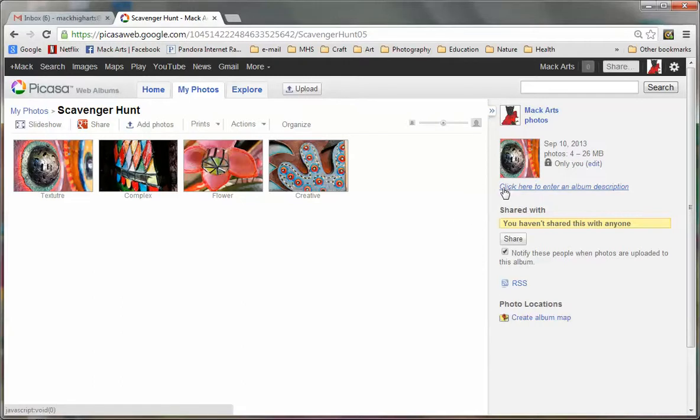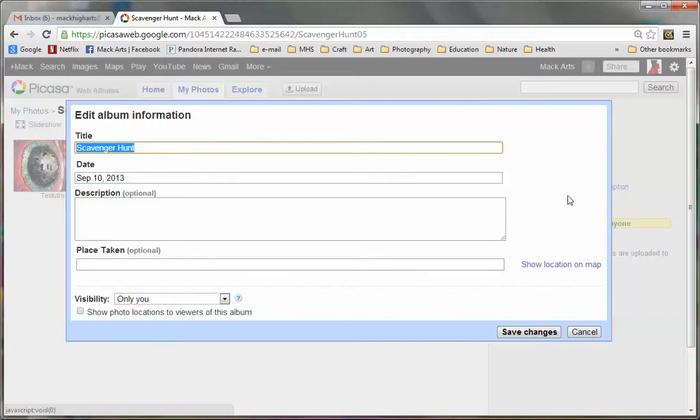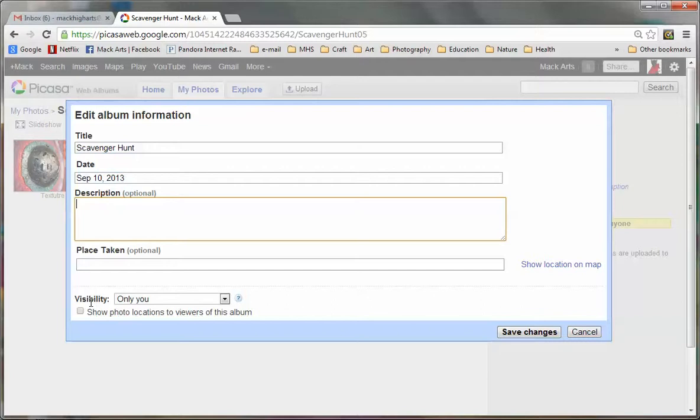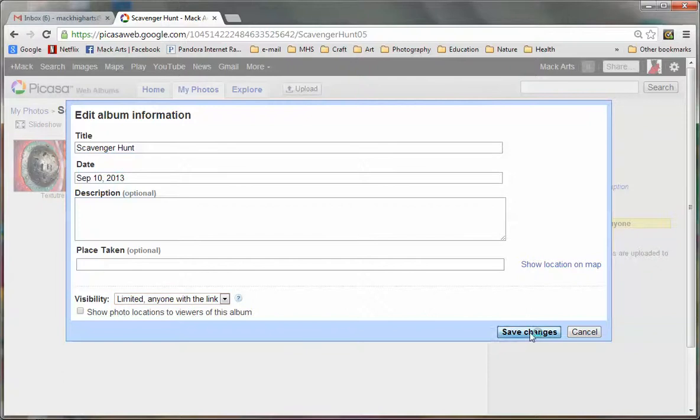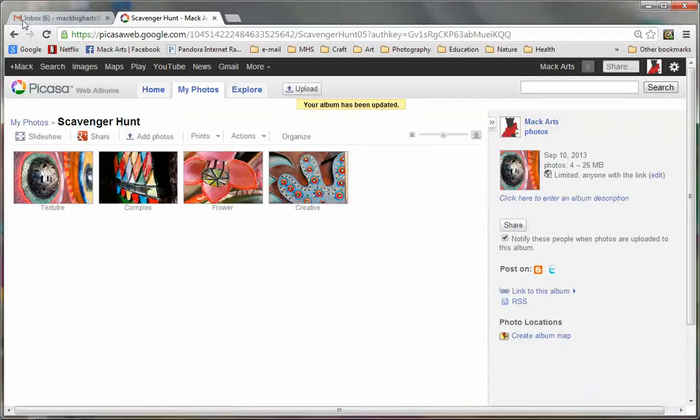Now, click where it says, click here to enter an album description. And you can put a description on here if you want to. But what I really wanted to get to is this visibility menu. I'm going to pop this open and choose the middle one. We have to change this. Otherwise, we won't be able to share it on our site. So I'll click save changes. And now I'm finished.